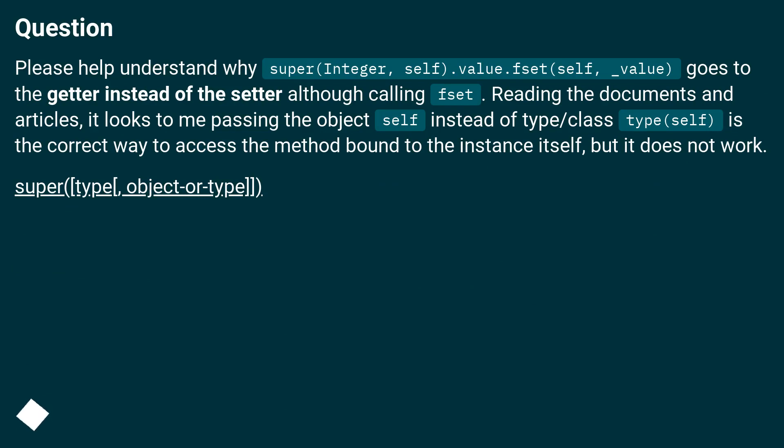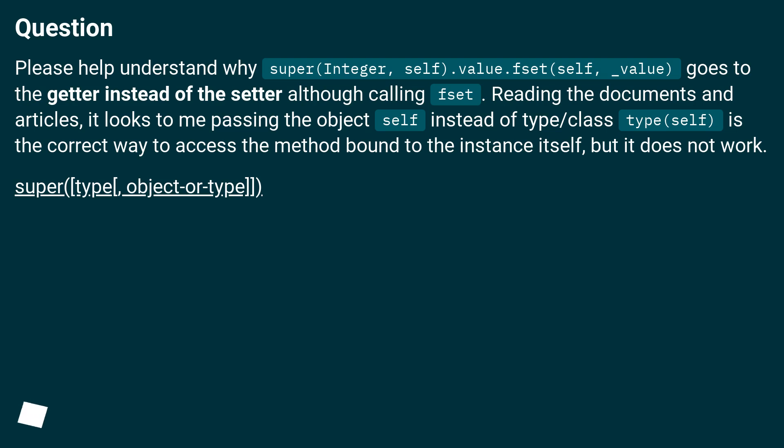Question: Please help understand why super(Integer, self).value.fset(self, _value) goes to the getter instead of the setter, although calling fset. Reading the documents and articles, it looks to me passing the object self instead of type/class type(self) is the correct way to access the method bound to the instance itself, but it does not work.